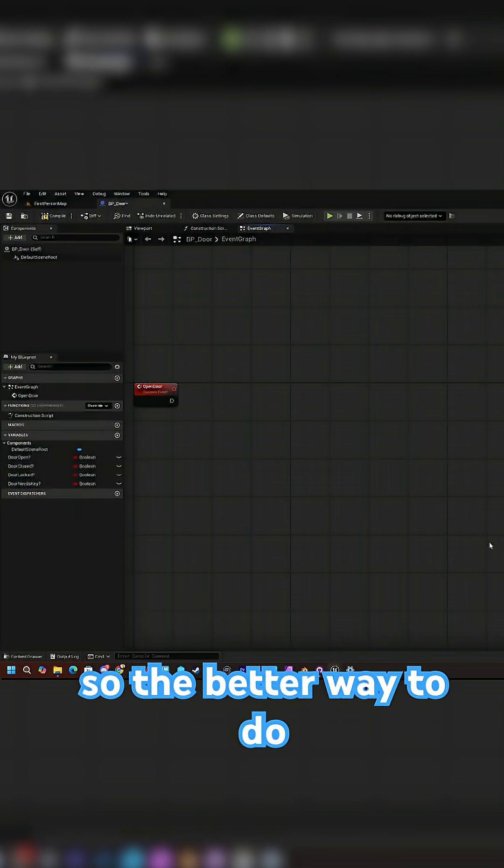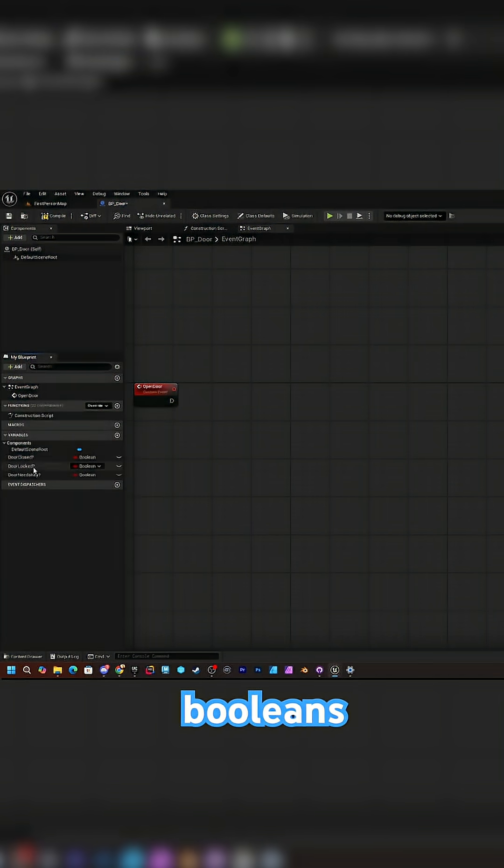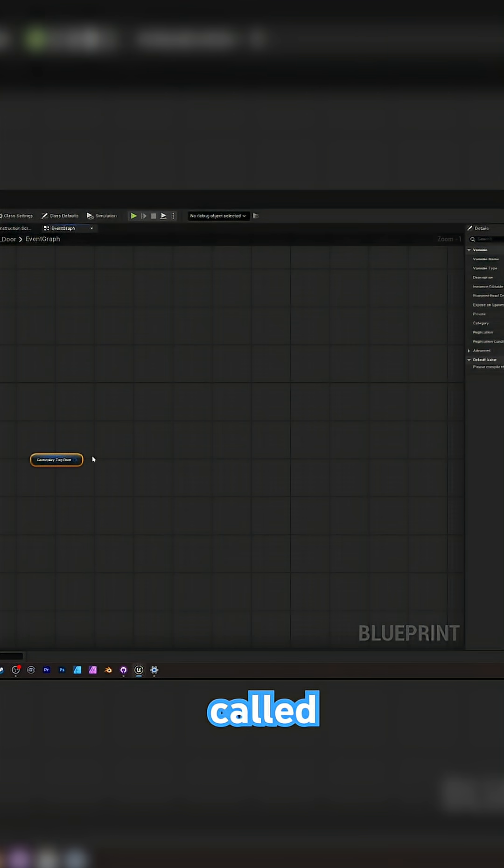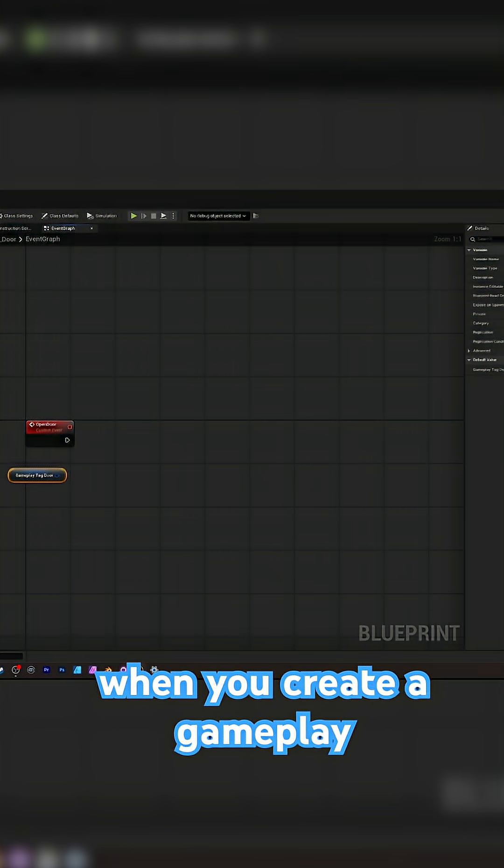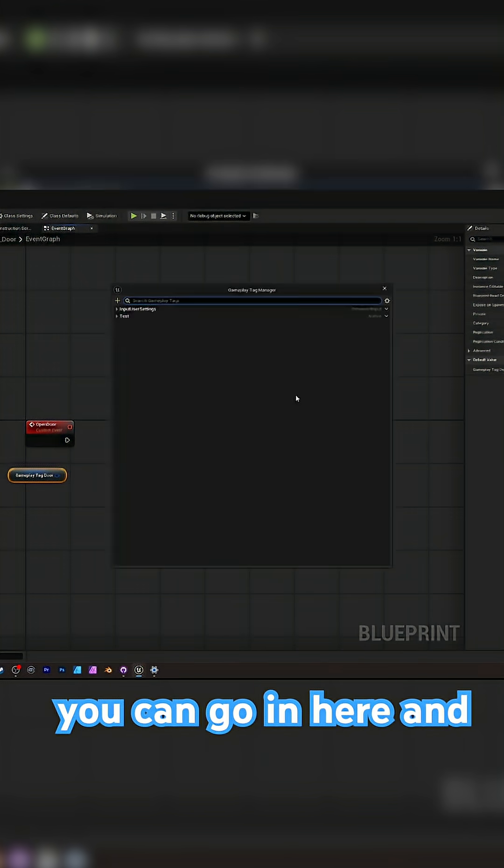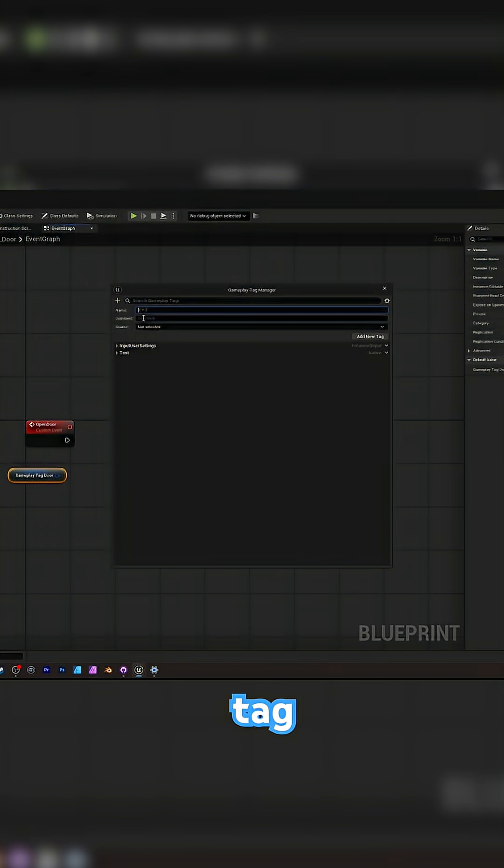So the better way to do that is to delete all these booleans and then use a variable called gameplay tag container. When you create a gameplay tag container, you can go in here and manage it and add a new tag list.